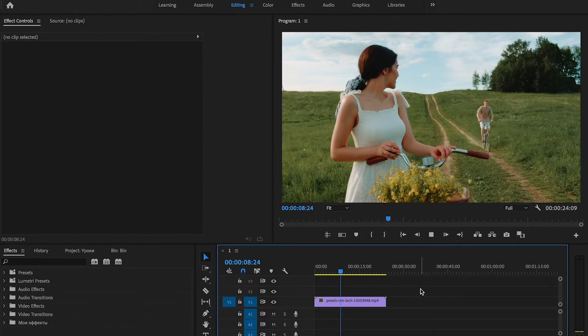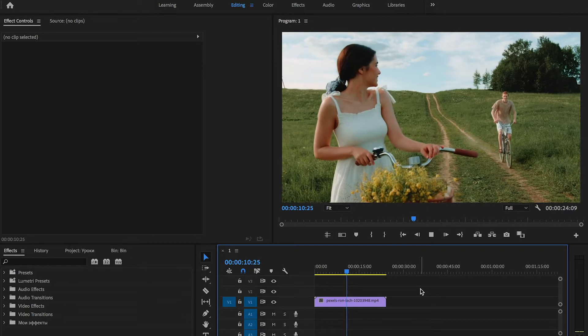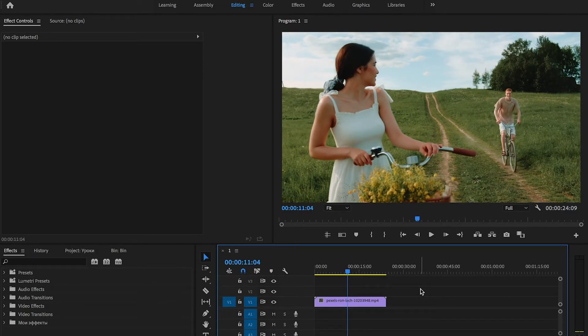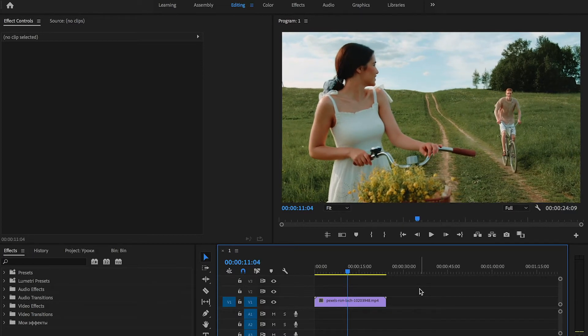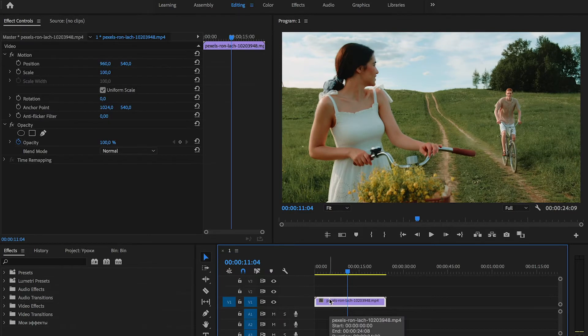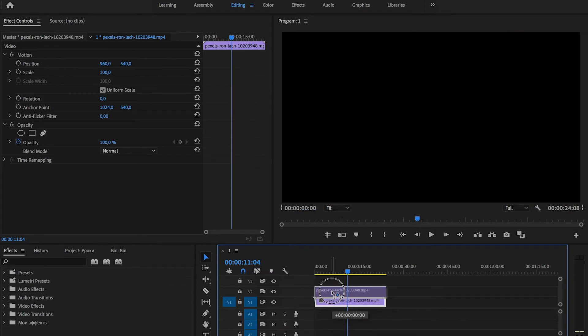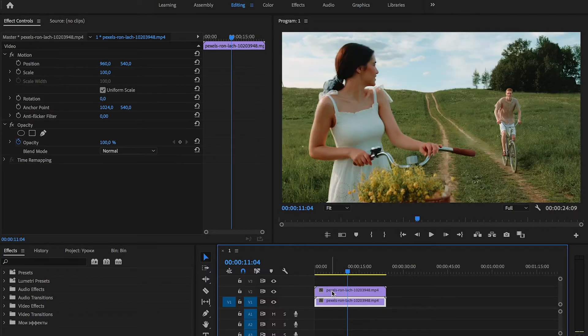In my timeline I have really nice footage. And first that we should do, duplicate this video to the layer up. Press Alt or Option key and drag this video up. Great.